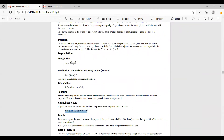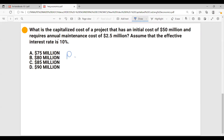Let's go to the FE handbook, and I want to show you the formula here for the capitalized cost. You don't have the formula for the total capitalized cost in the handbook, so just remember: when you are asked to calculate the total capitalized cost, you have to add the initial cost to this formula. So capitalized cost equals initial cost plus annuity over interest.